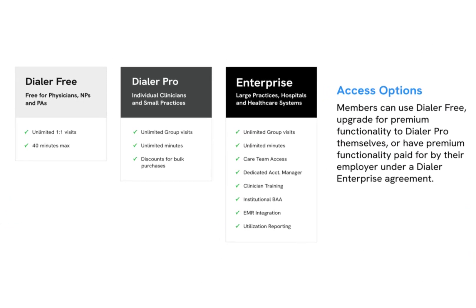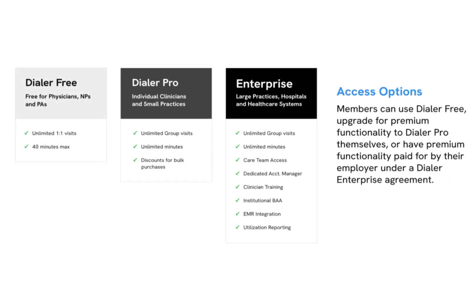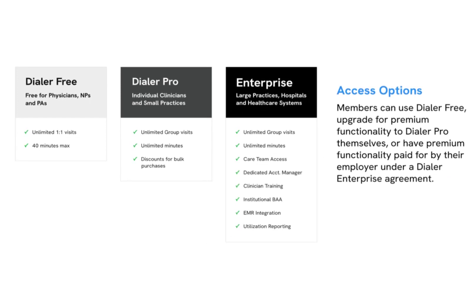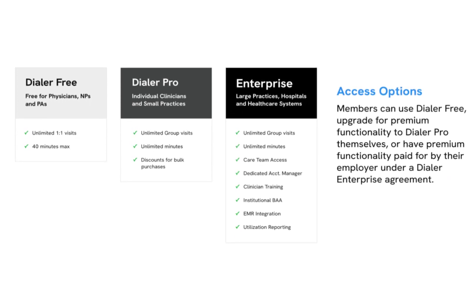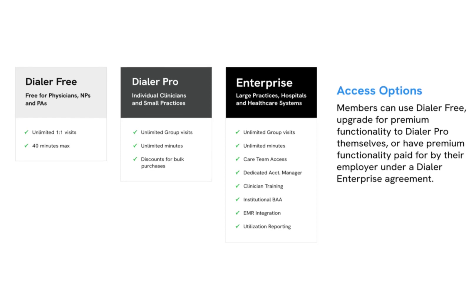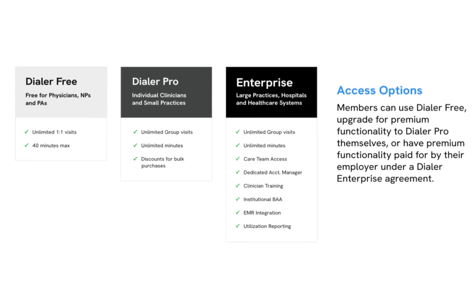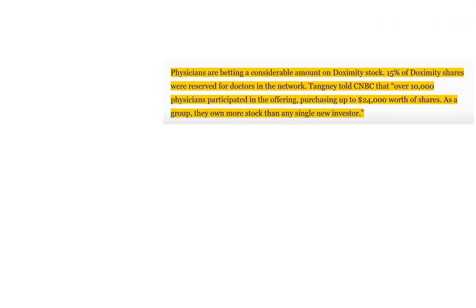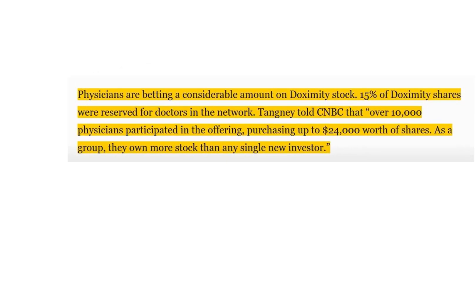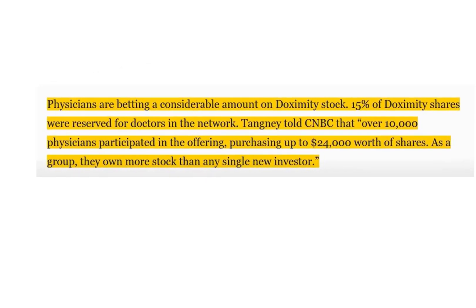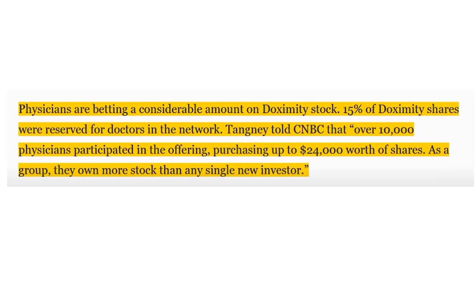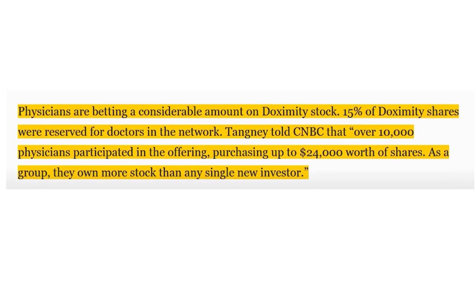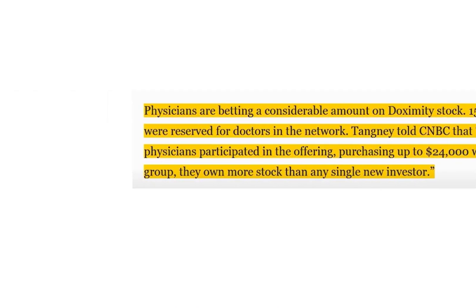Last year it launched a video telehealth app allowing physicians to video call patients through smartphones. This was a game changer for the company. It raised half a billion dollars through an IPO last month. The stock opened at $26 per share. And this is unreal: over 10,000 physicians participated in the IPO, and in total they own 15% of the company's stock.